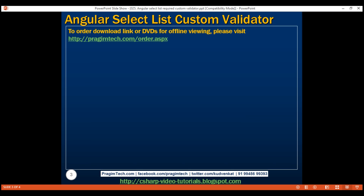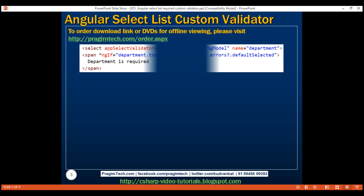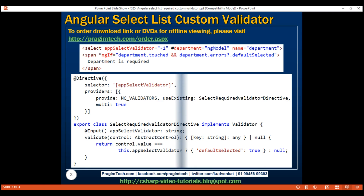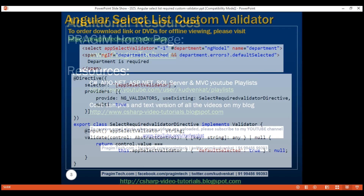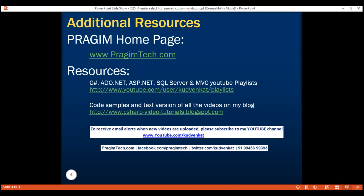Here is our reusable custom required validator that we can use with any select element in our Angular application. Thank you for listening and have a great day.